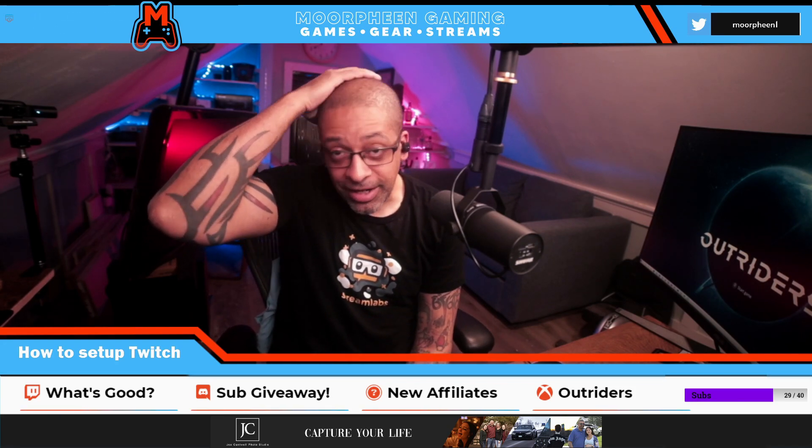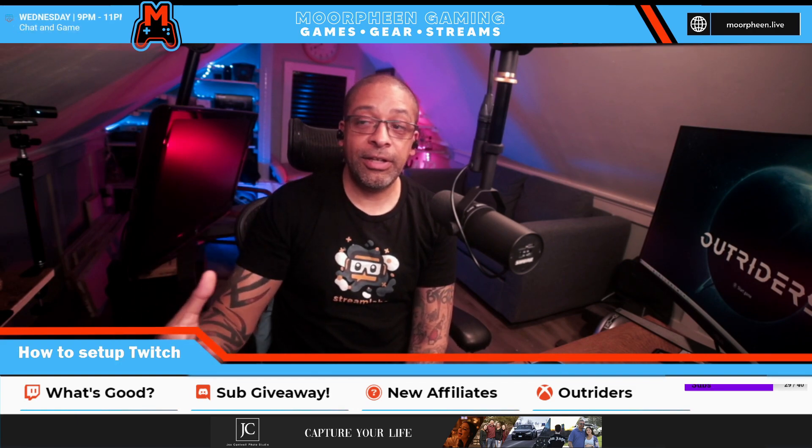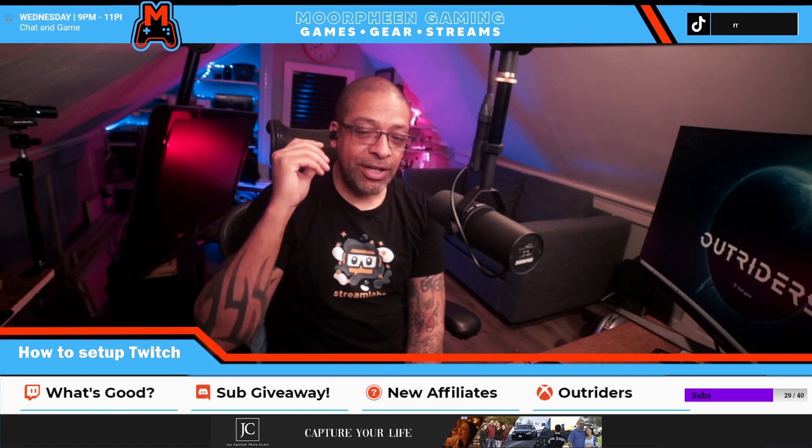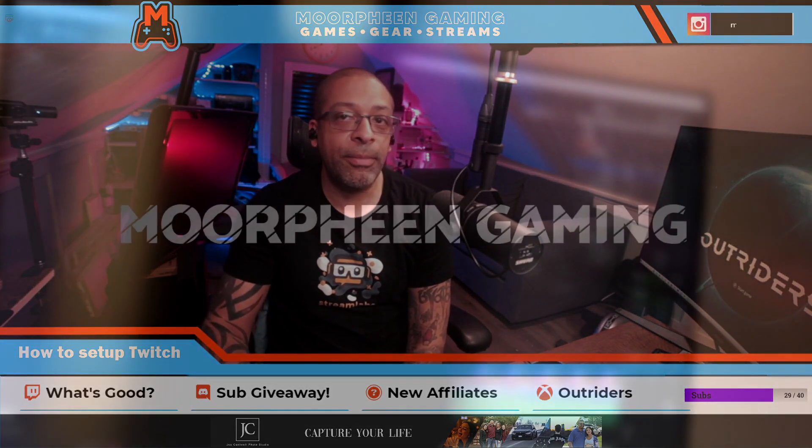Tonight we're going to be talking about what new streamers need to know once they become affiliated. You might think that once you get your 50 followers and your 3.0 average you can just keep doing what you're doing, but there's actually a lot you have to do when you make affiliate — a lot to go through and set up.